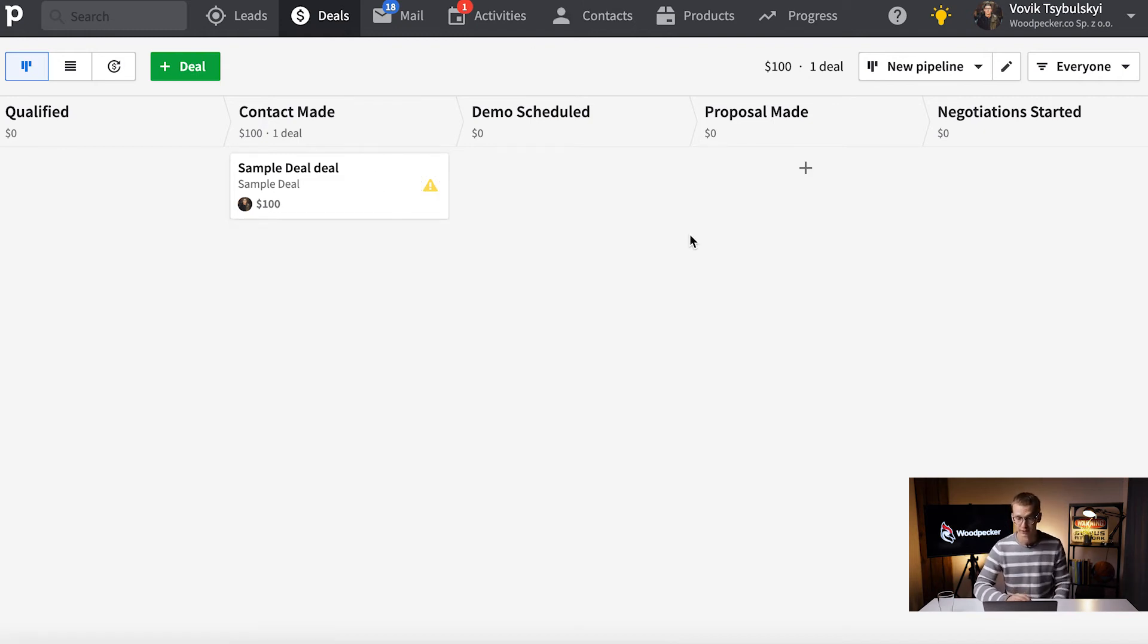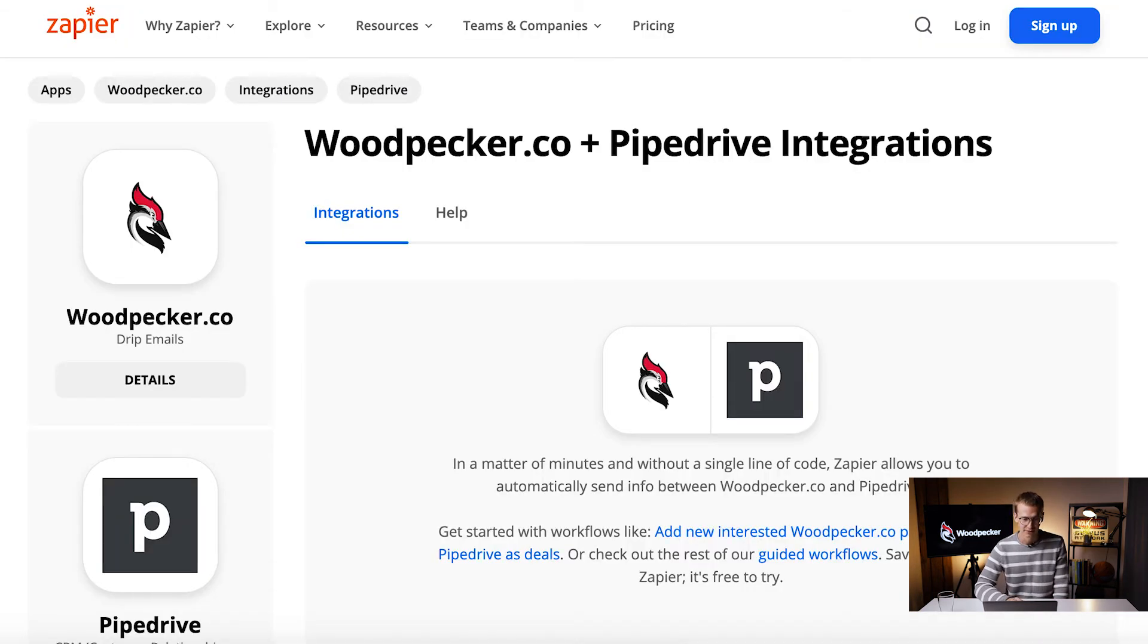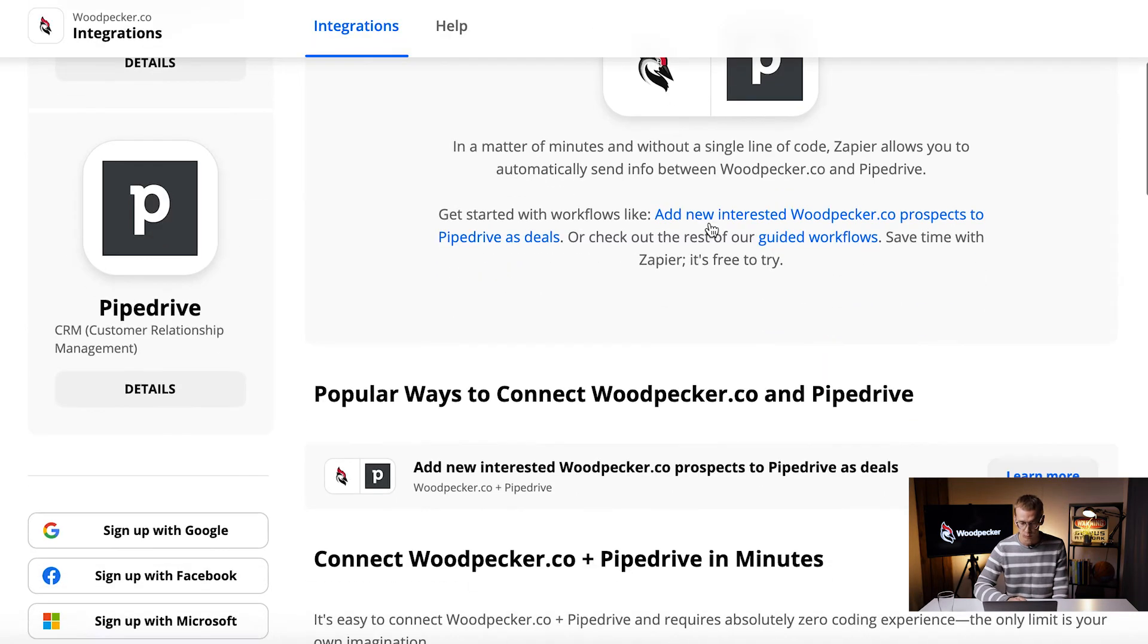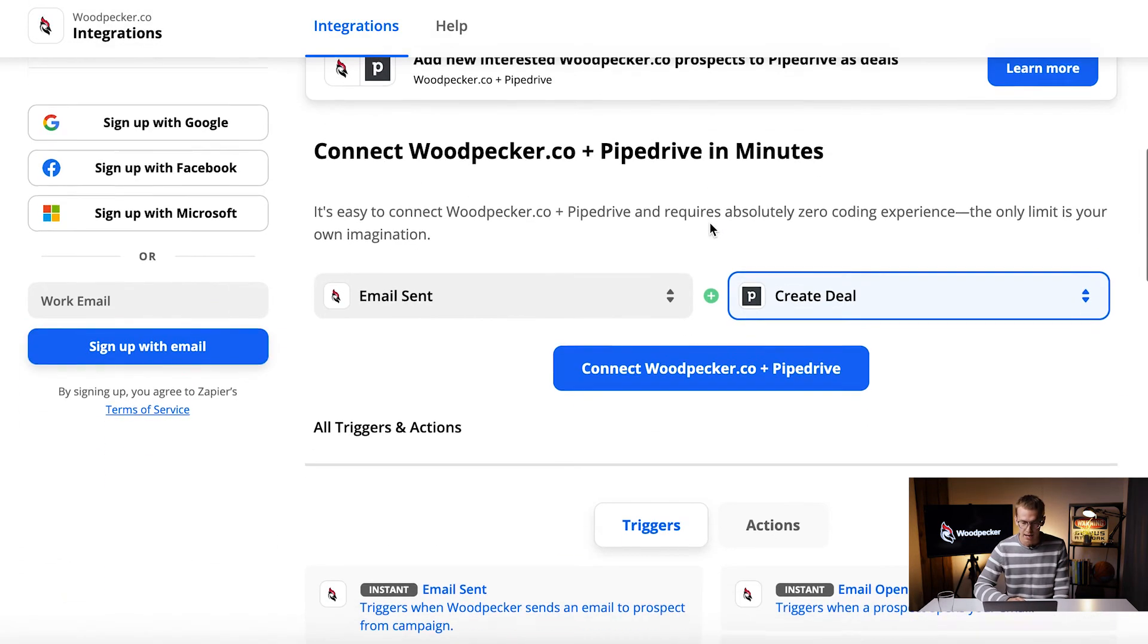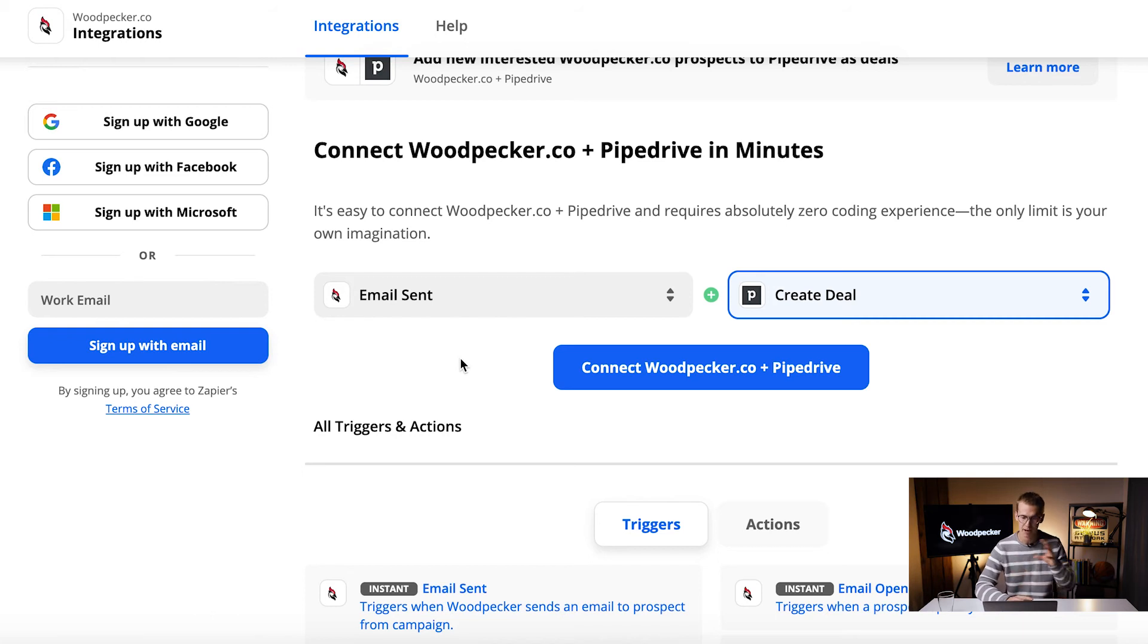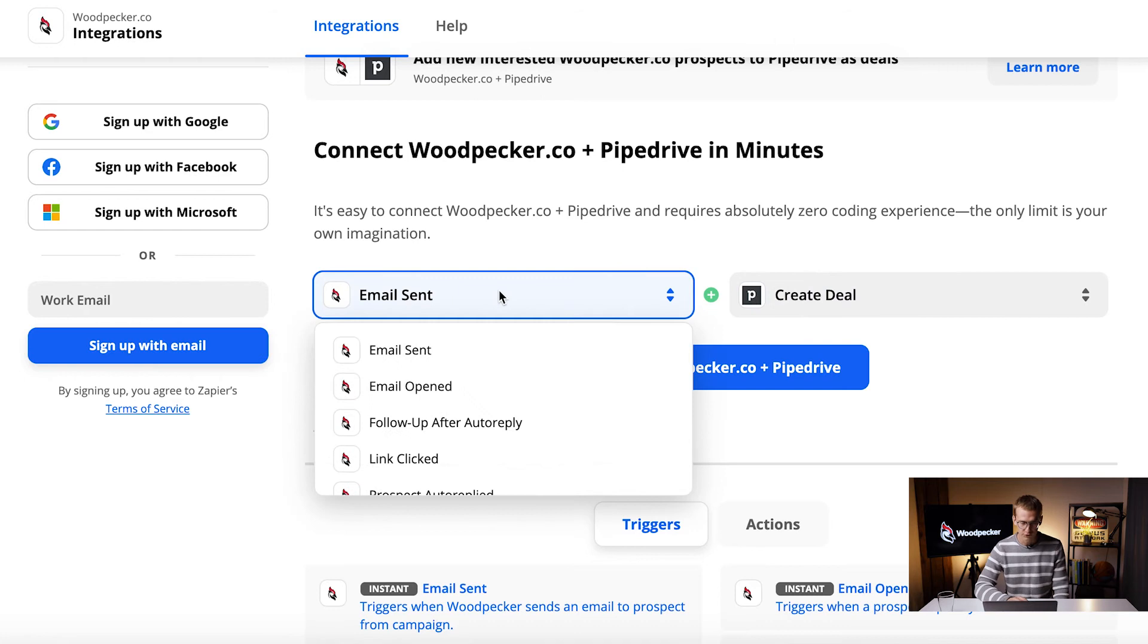Here's another tab, take a look. That's Zapier's page with Woodpecker plus Pipedrive integrations. We scroll down a bit and we can see what triggers and actions we do have on Pipedrive and Woodpecker's side.